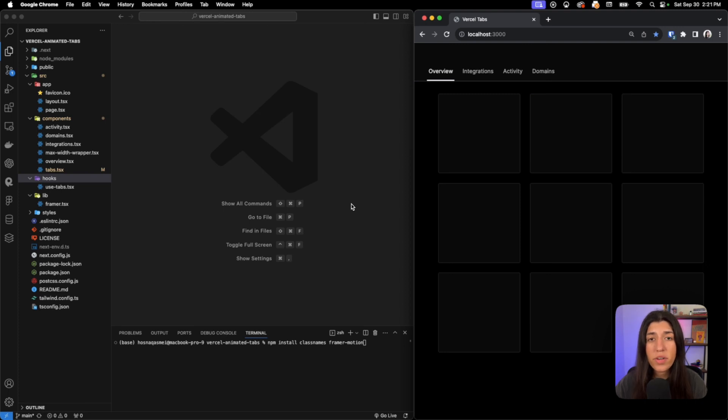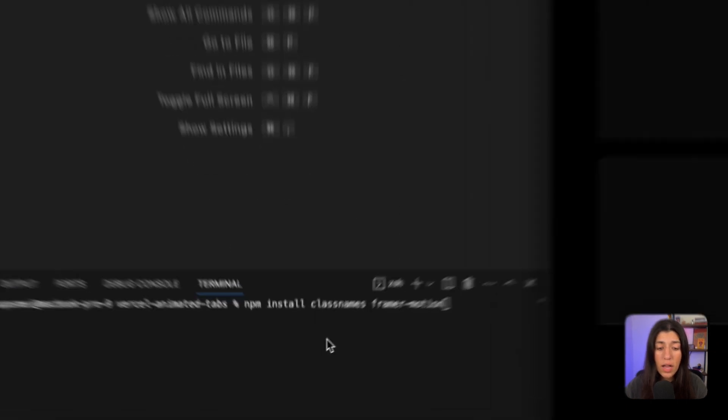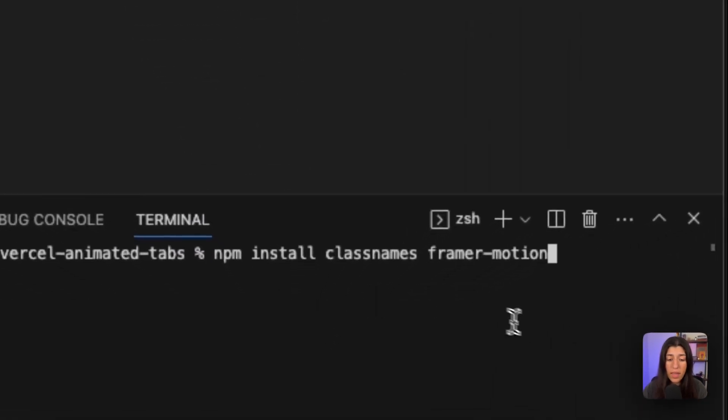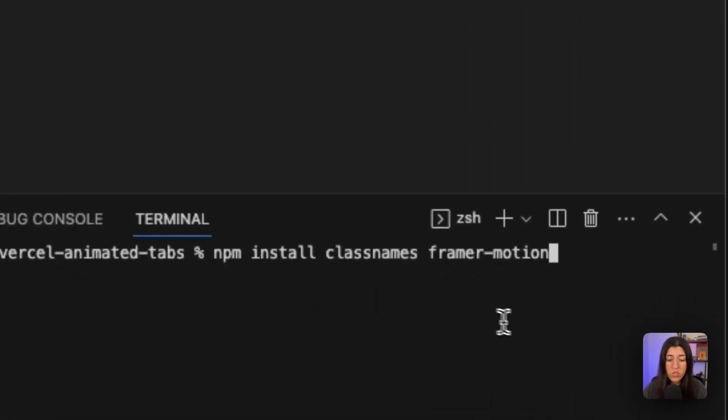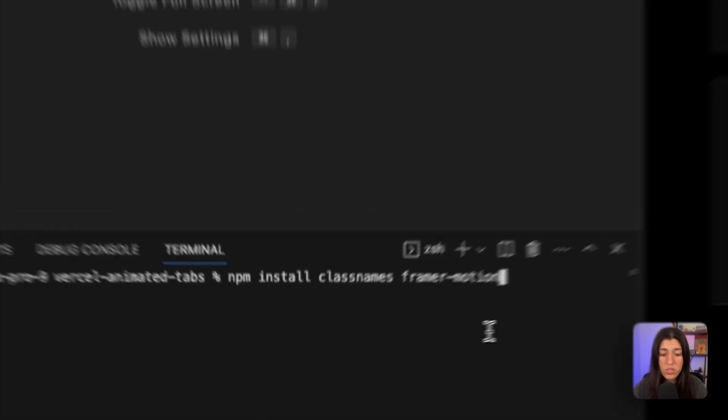Now I'm assuming that you have a project that you already want to add these tabs into. So you're going to go ahead and install a couple packages, and those packages are classnames and framer-motion. You're going to go ahead and install those into your project.